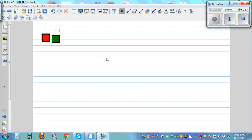In this video I want to talk about adding integers using algebra tiles. Let's define the red tile as negative 1 and the green tile as positive 1 or plus 1.